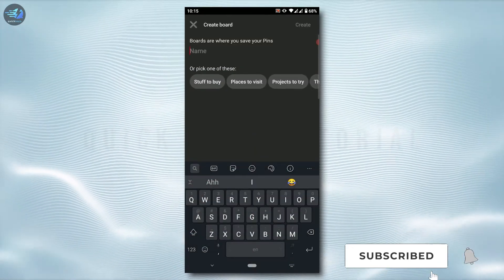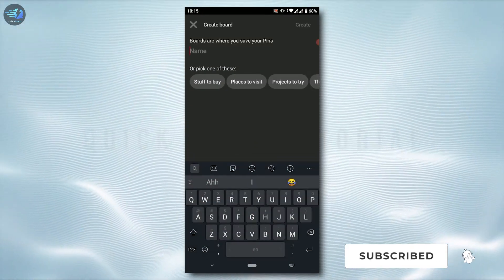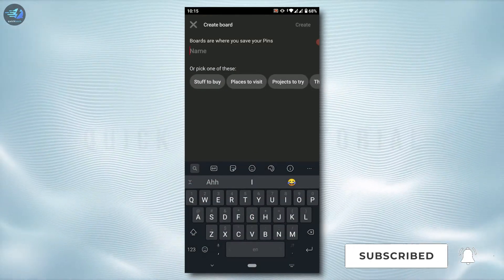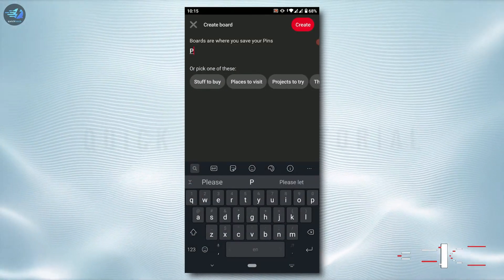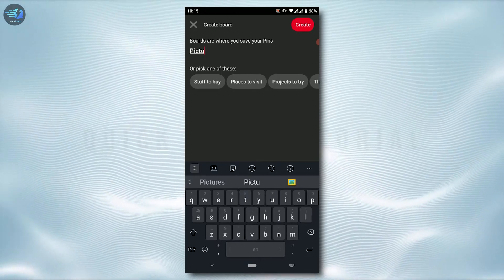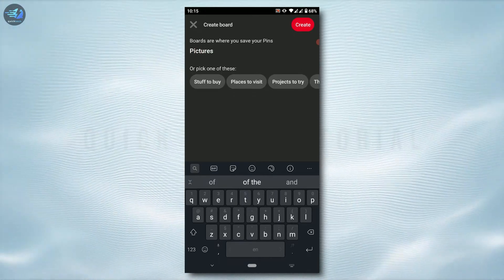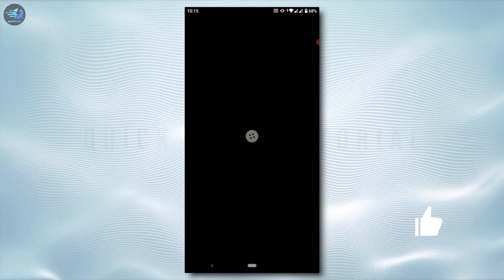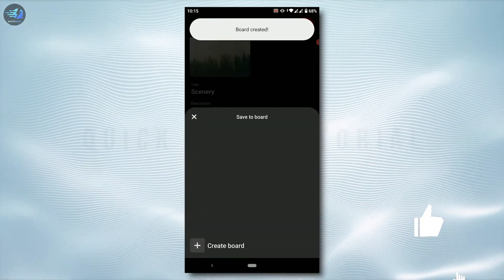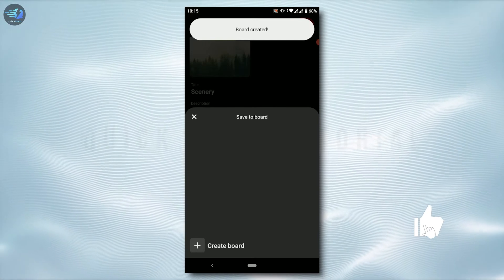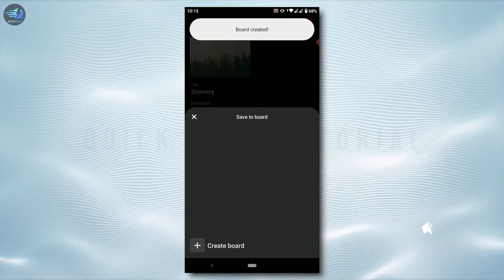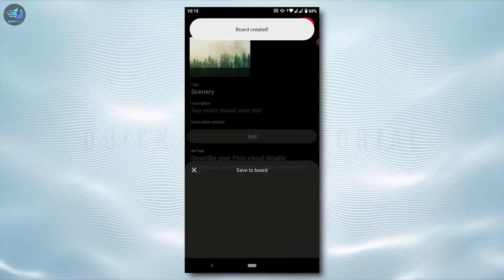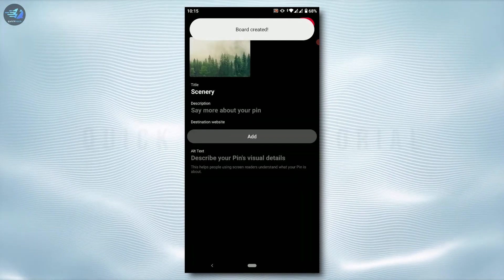Provide a name for your board. I'm just going to type in pictures, tap on create. Now your board has been created. Now you tap on next.